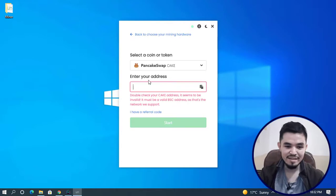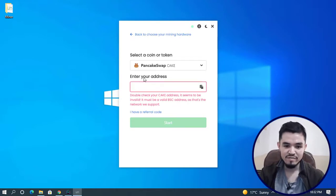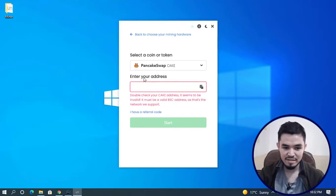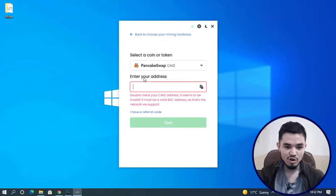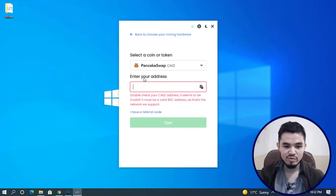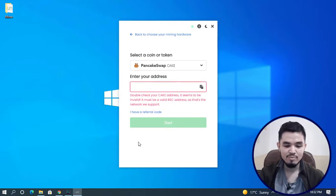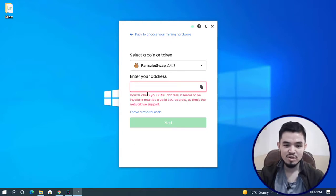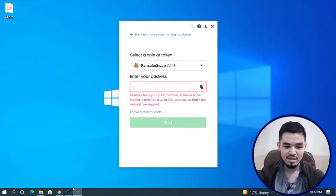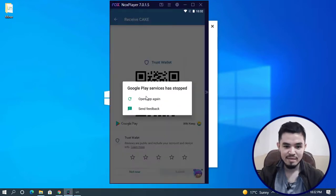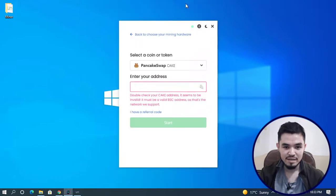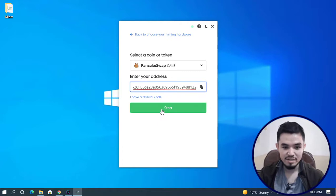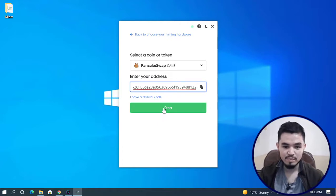You need to have a Pancake Swap wallet address. For this purpose you can use your Binance account, Coinbase, Trust Wallet, or MetaMask wallet. I'll provide a link in the description below on how to install Trust Wallet on your Windows PC. Here I'll copy the CAKE wallet address, paste it here, and click Start Mining.